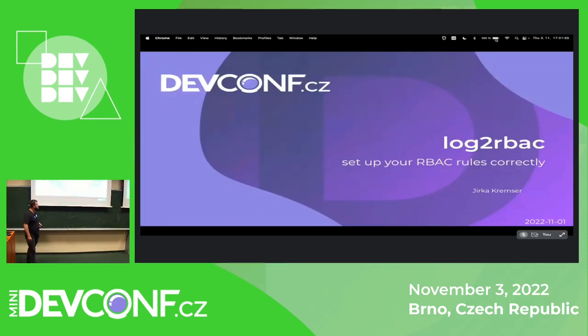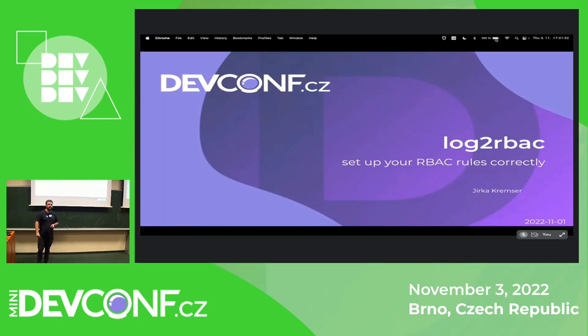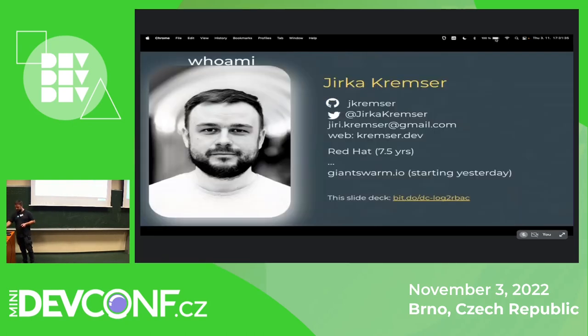Today's topic will be log-to-RBAC, which is my toy project. We will learn something about it.